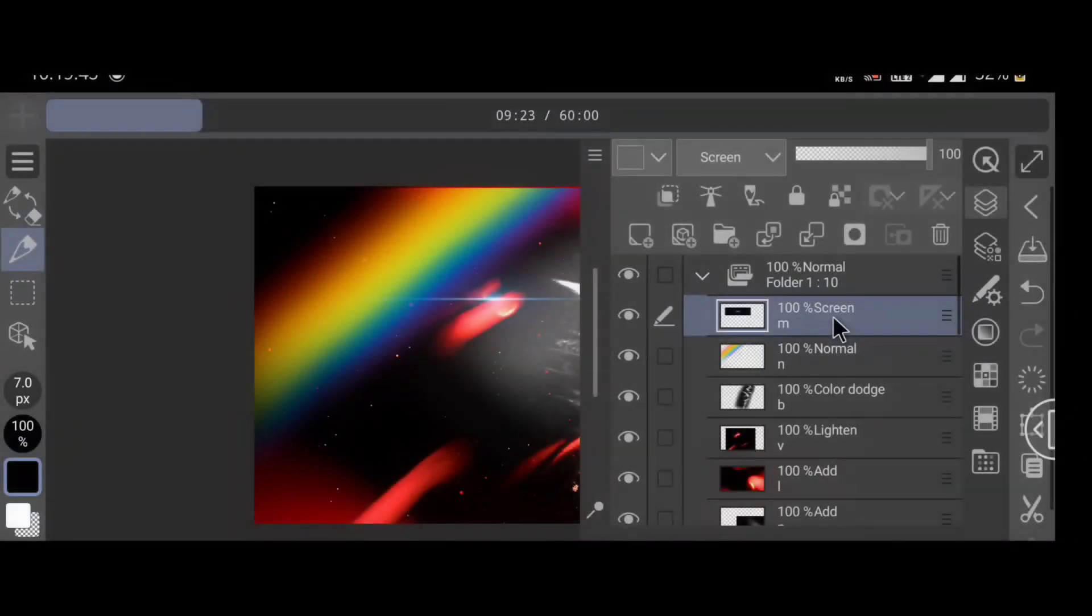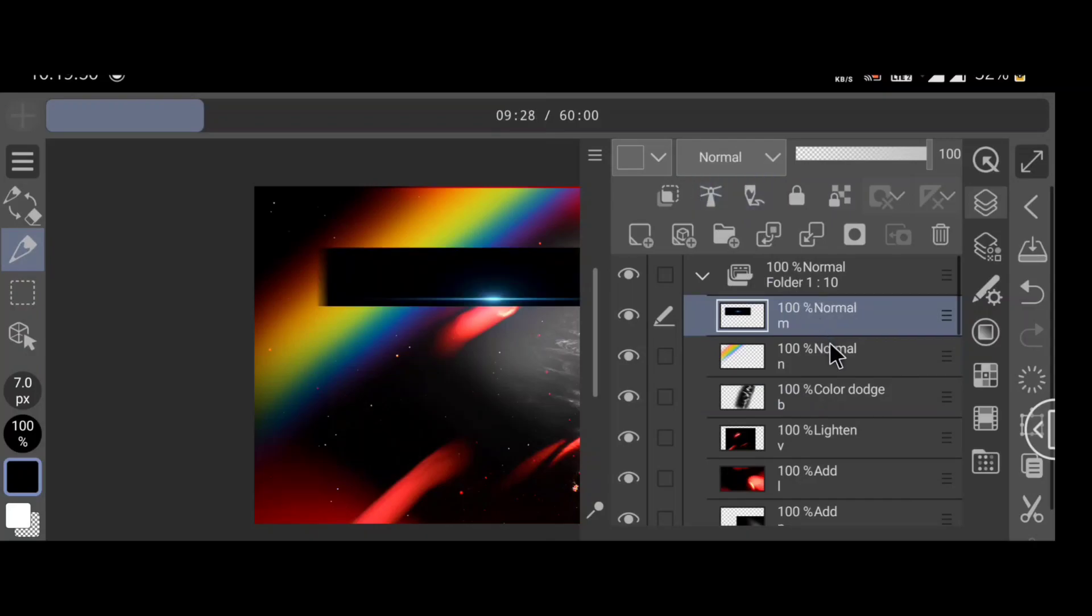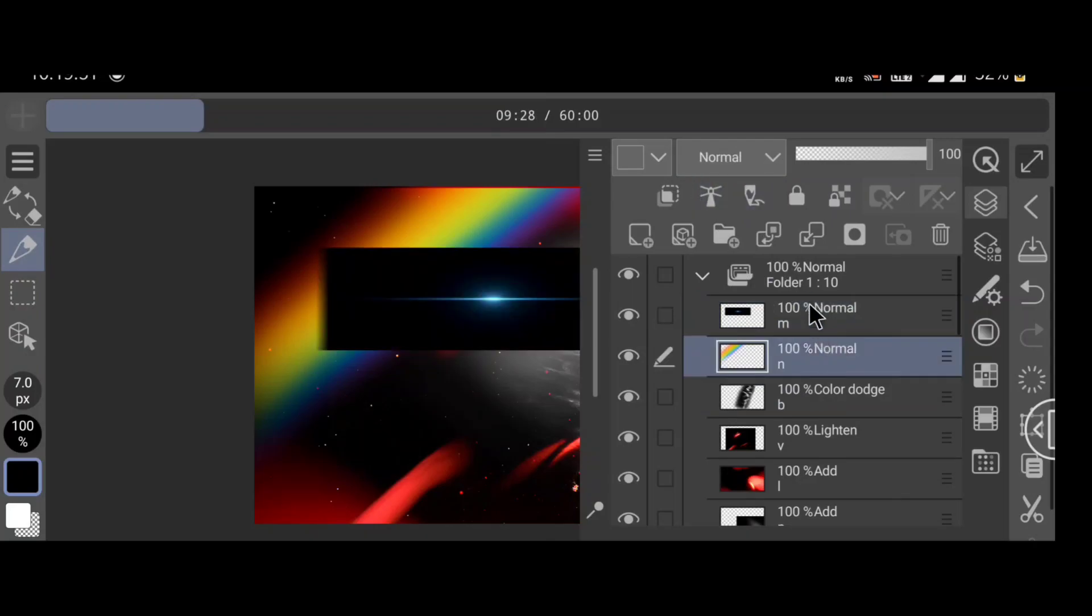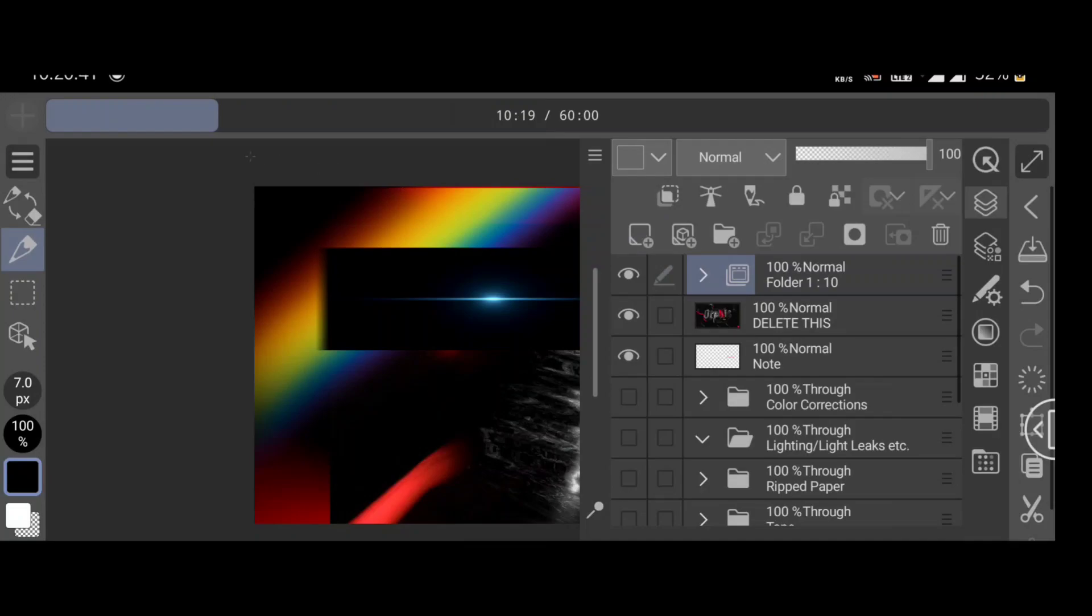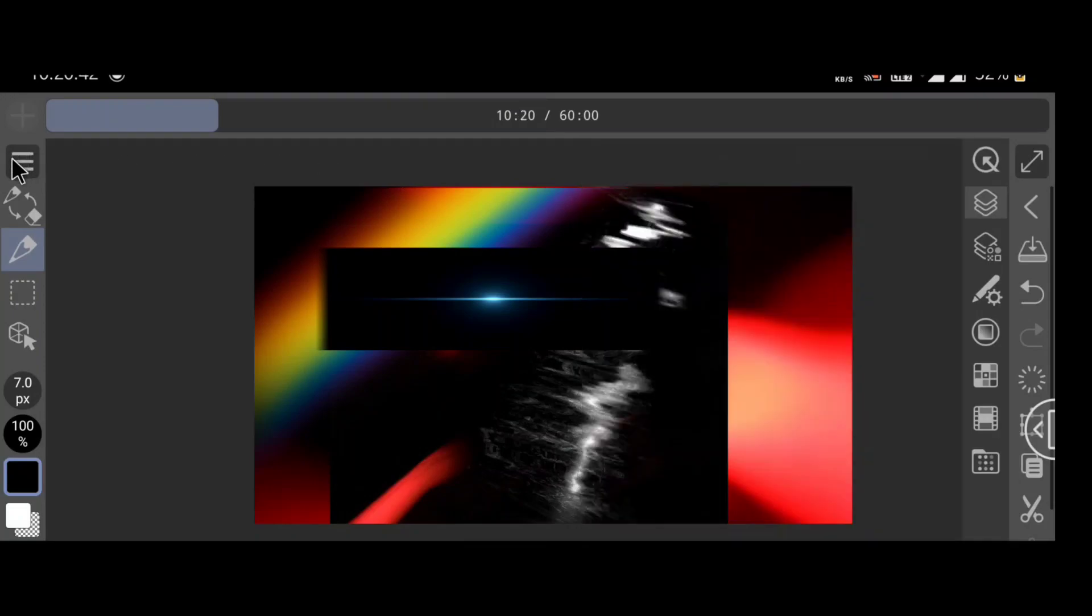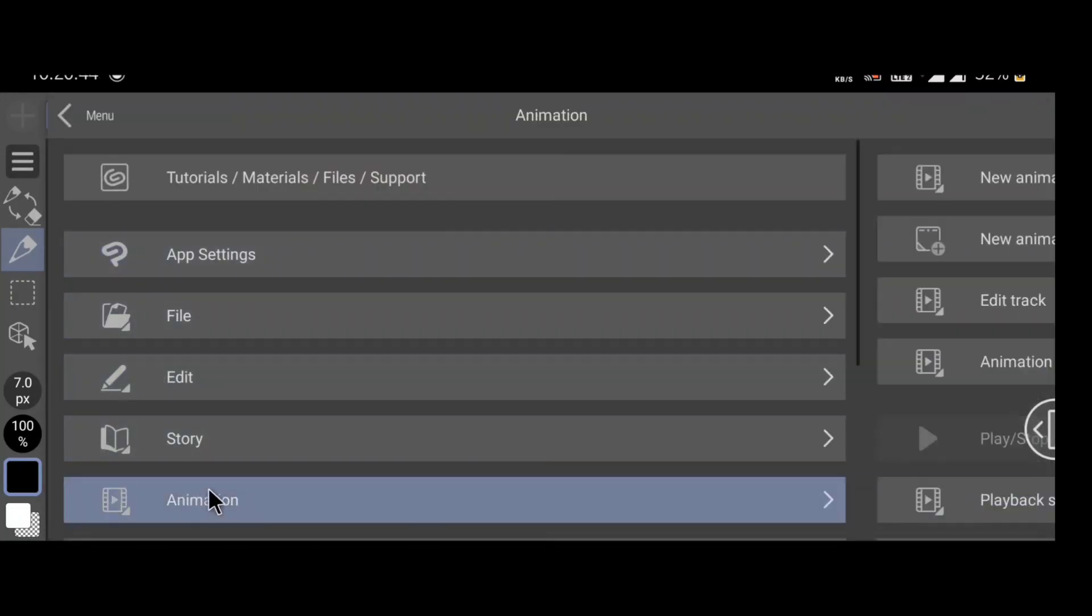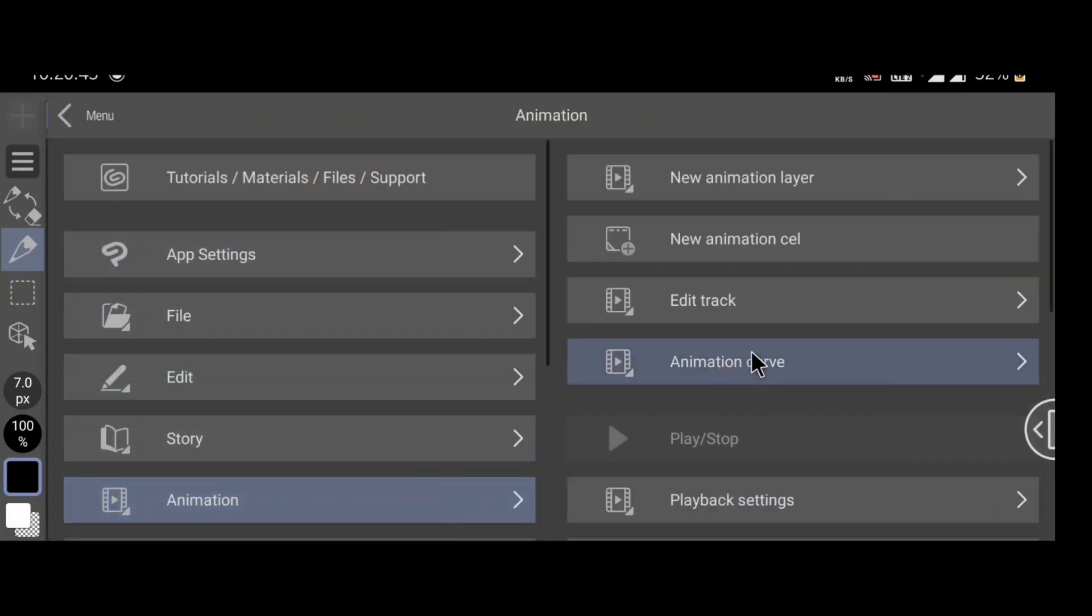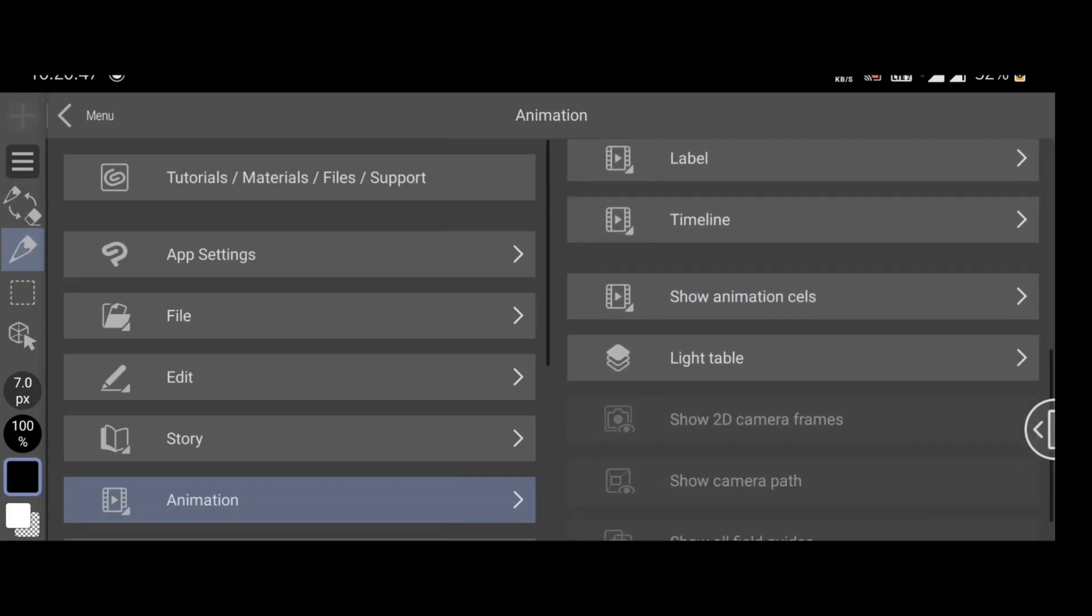After checking these three points, you can move to the next step. Now go to options, animation, timeline, and new timeline.